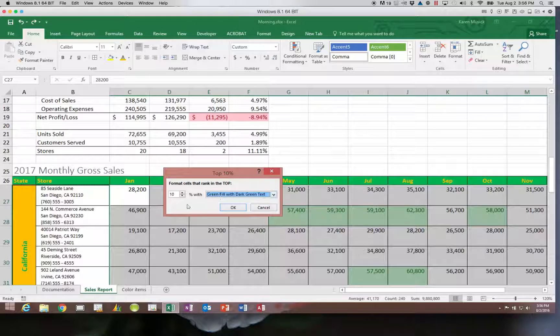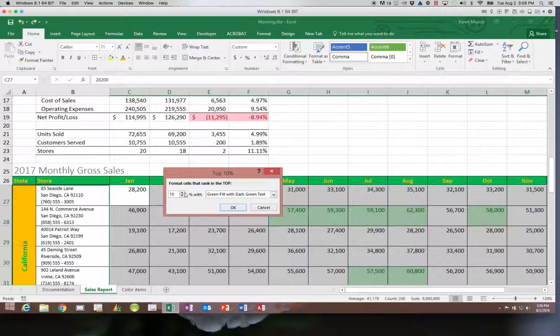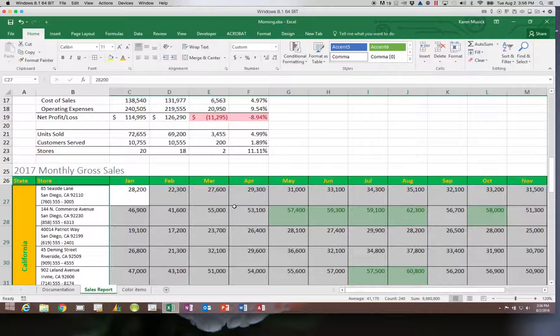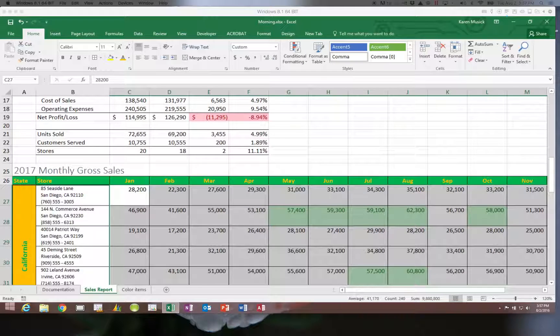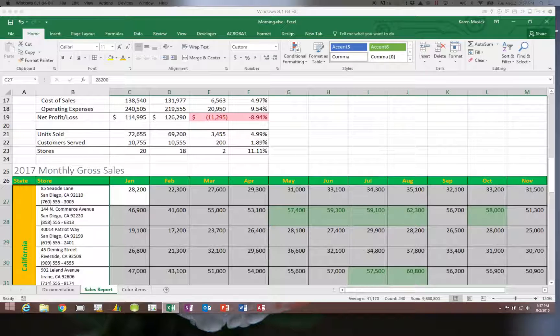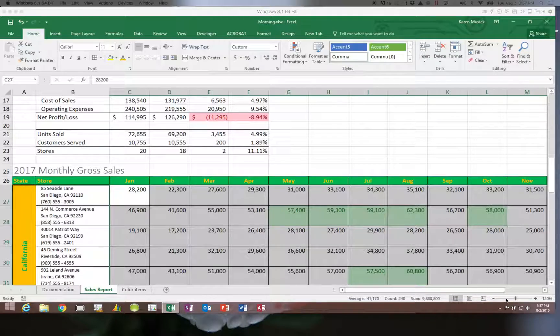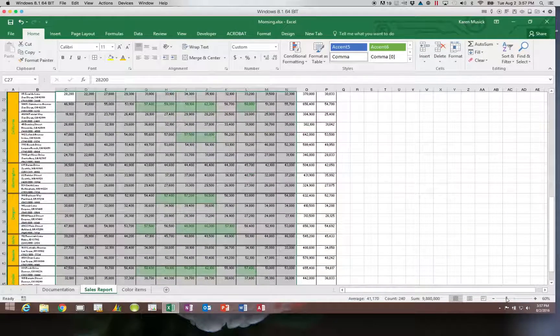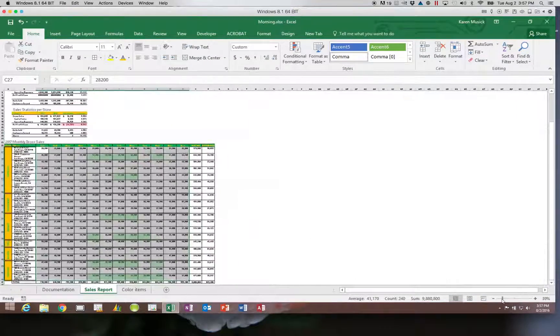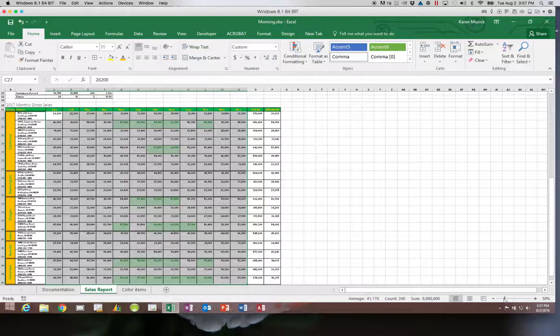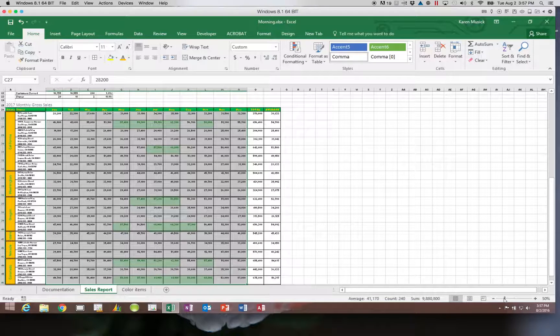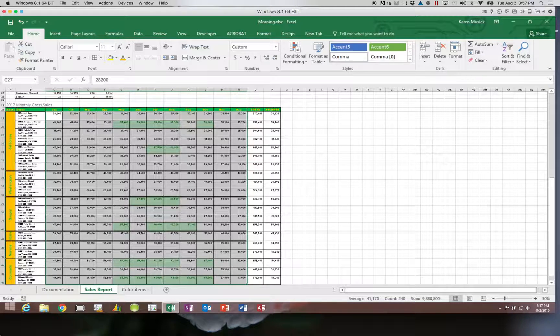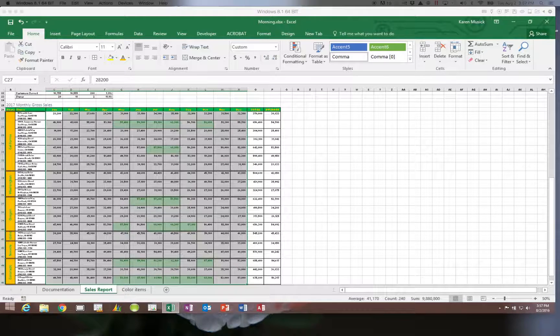Keep in mind, I could enter a different number in here if I wanted, either by using the arrows or just typing. Click OK. Now you can see that my top store sales are in green. If we lower the zoom, you can see that it only highlighted those sales that are the top 10%.